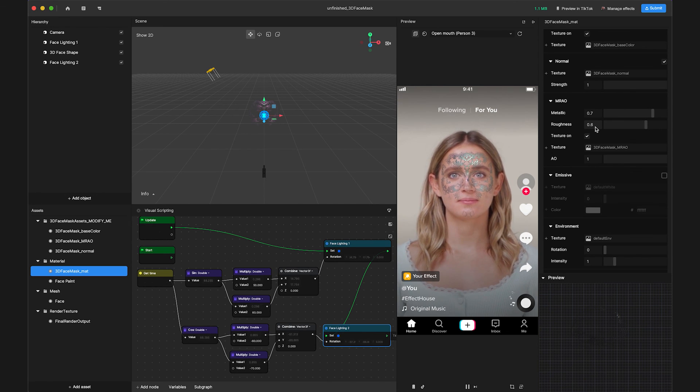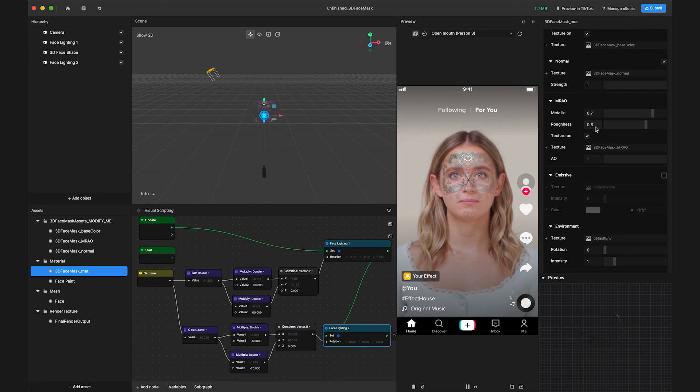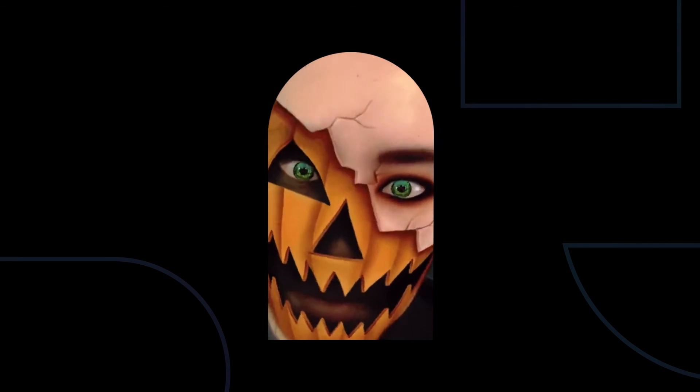Feel free to go back and tweak your variables to explore all the different features Effect House has to offer. Thanks for watching the 3D face masking tutorial. We can't wait to see what you make!